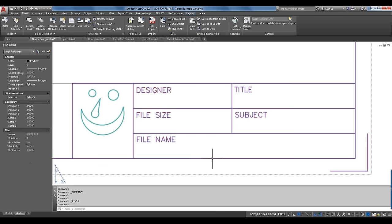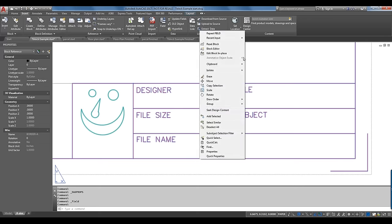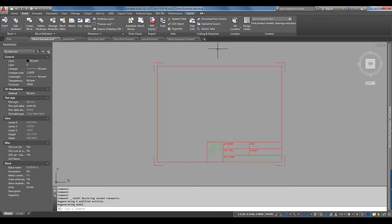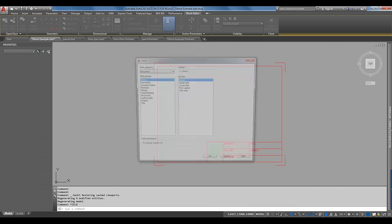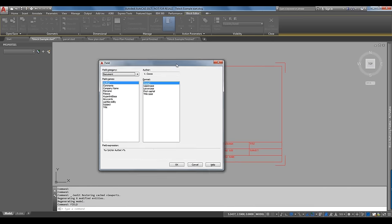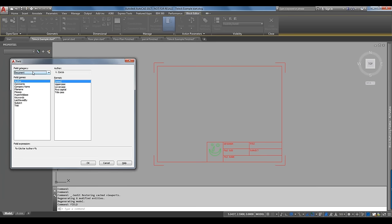Rather than placing fields directly, I want them to be part of the title block. I'll select the block and go into the Block Editor by right-clicking and selecting Block Editor. Then I'll choose the Field command again — this time typed in. I want Document Properties. I have designer, title, file size, etc. The designer corresponds to the Author in DWG Properties, so I'll select that and use all uppercase. Click OK and plop that into the title block.